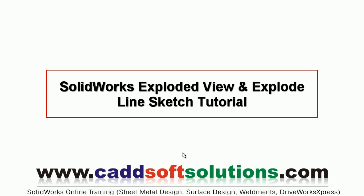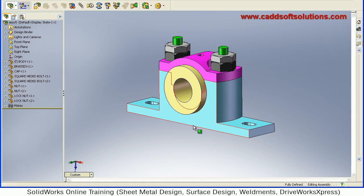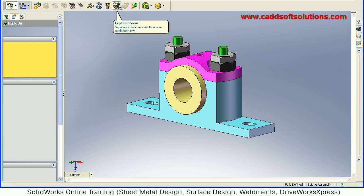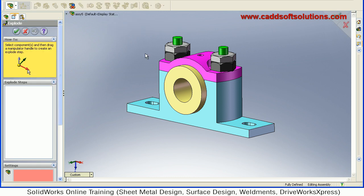In this SOLIDWORKS tutorial we will see how to create an exploded view and explode line sketch. This is the assembly for which we want to create the exploded view. Click on exploded view, then select the component that you want to reposition.